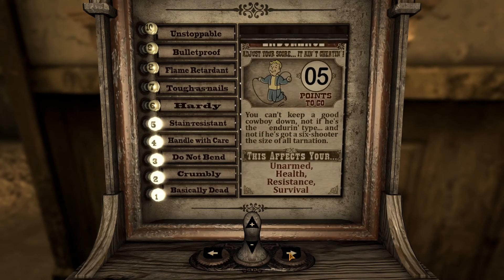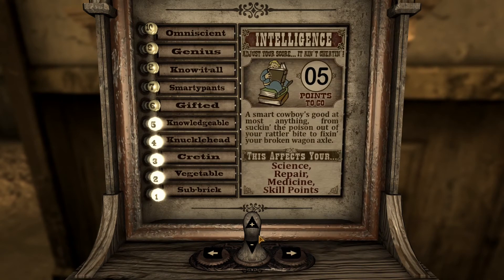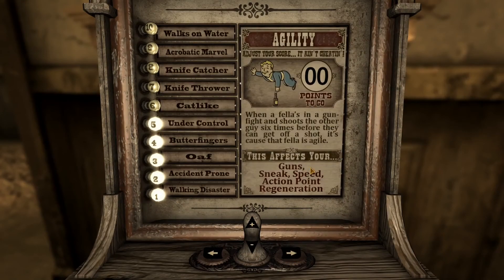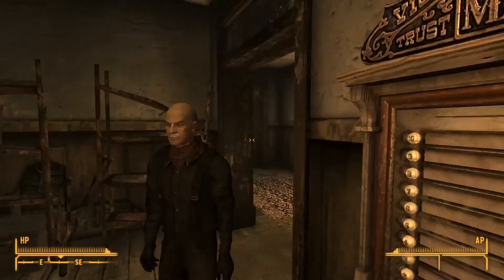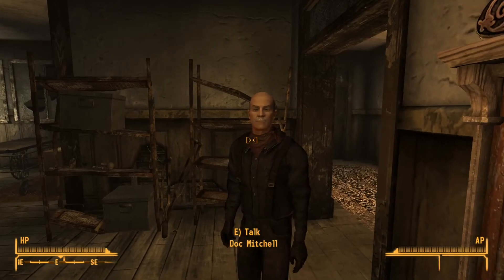Now I need to pick my skills — barter, speech, science, repair, medicine. I think this build will be really silly and fun. I'm out of points to spend, so I just need to figure out how to leave this screen. Pressing Enter does it — you can definitely tell I've never played this game before.